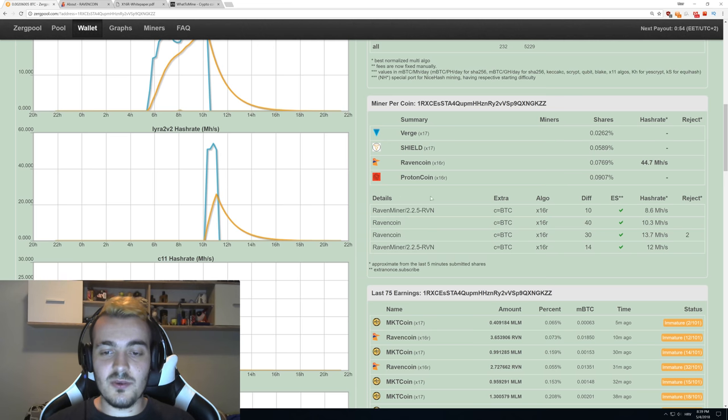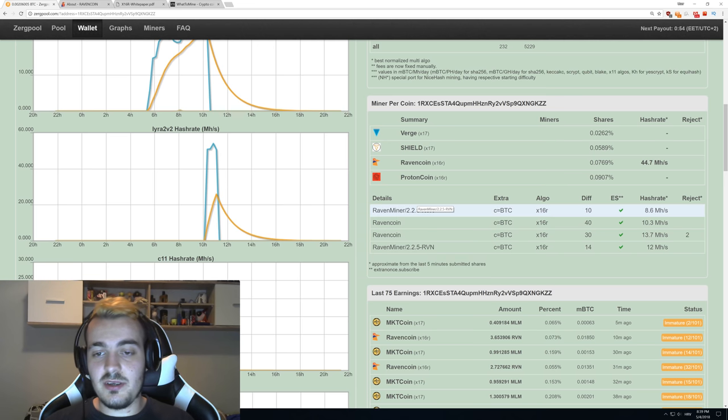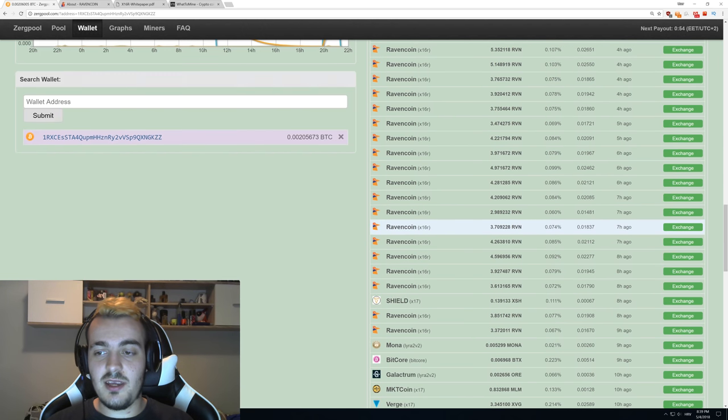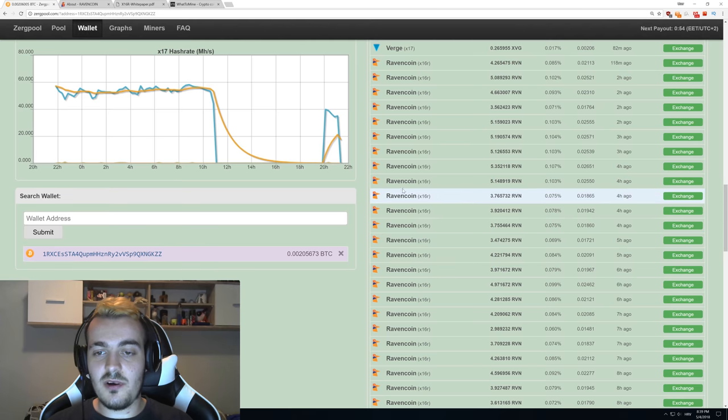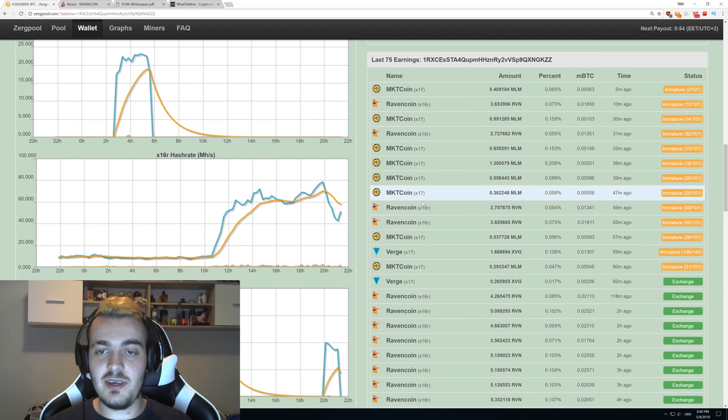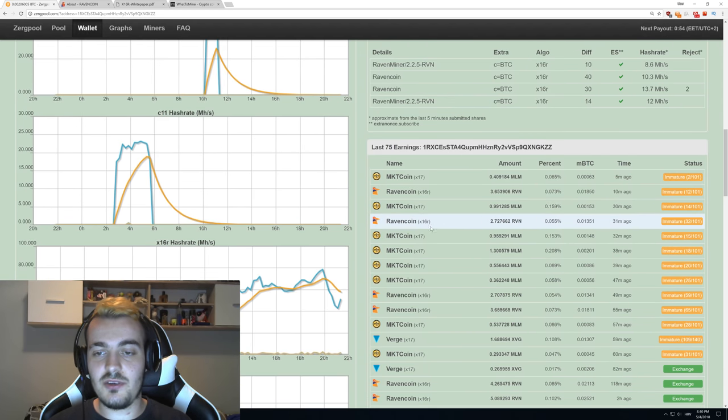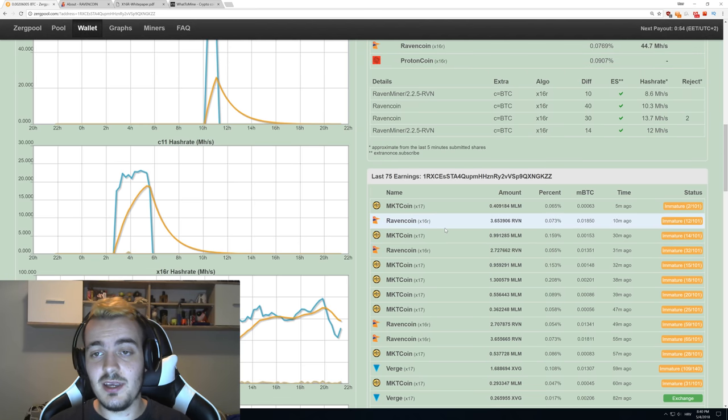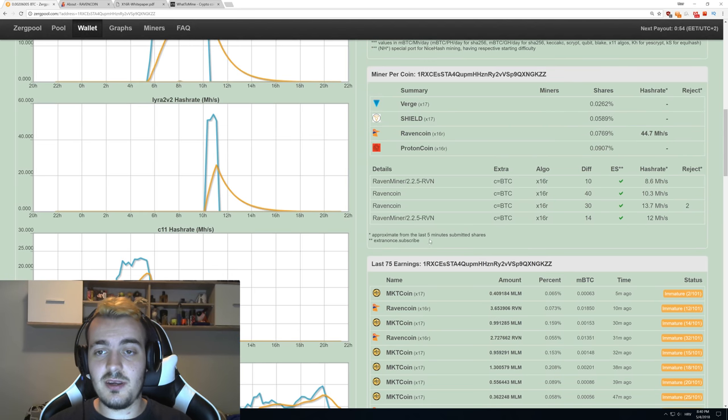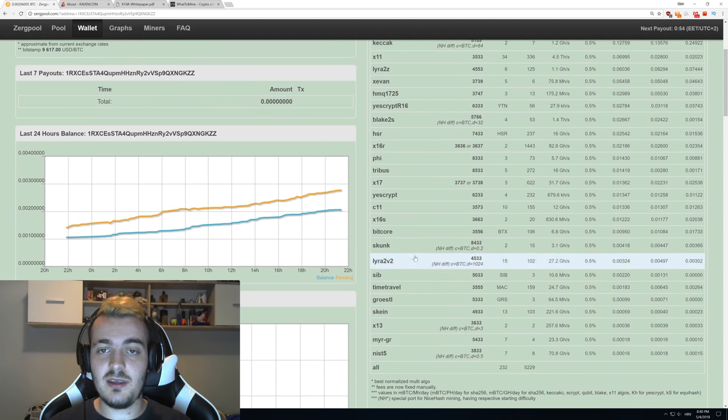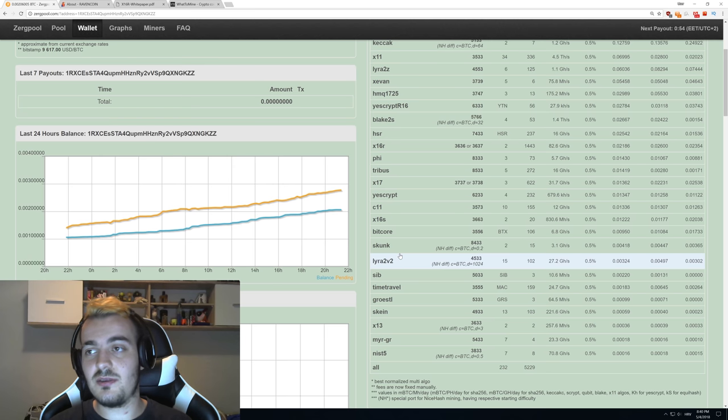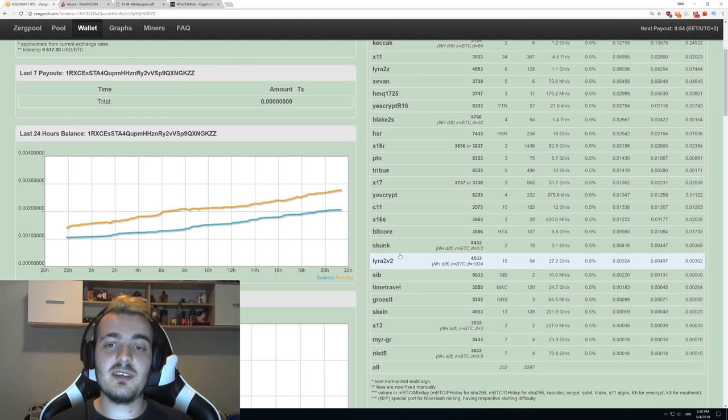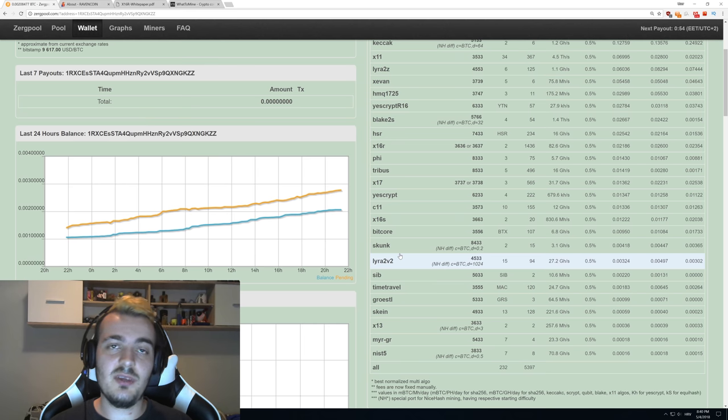All of my rigs are currently mining Ravencoin and you can see that they have been mining for hours. Then they switched to a little bit of X17, which is used for Verge mostly, and now they are mining Ravencoin again. It is giving a lot better results than just having them switch from X17 to maybe Phi to Bitcoin.